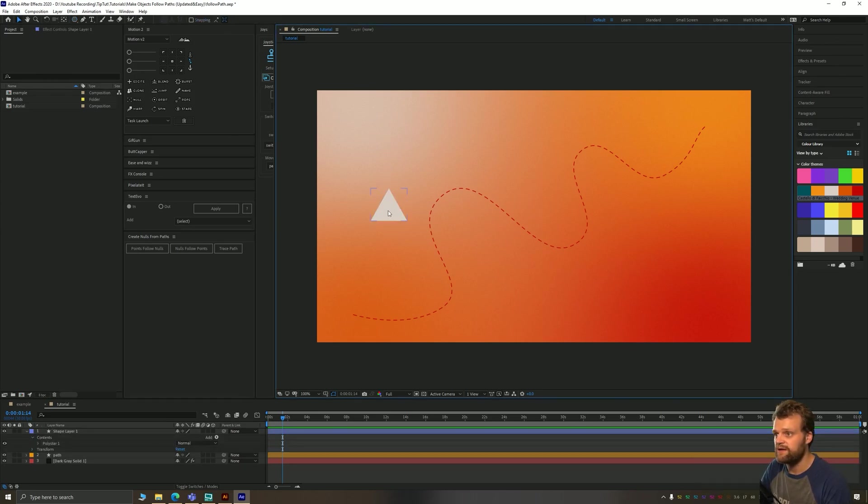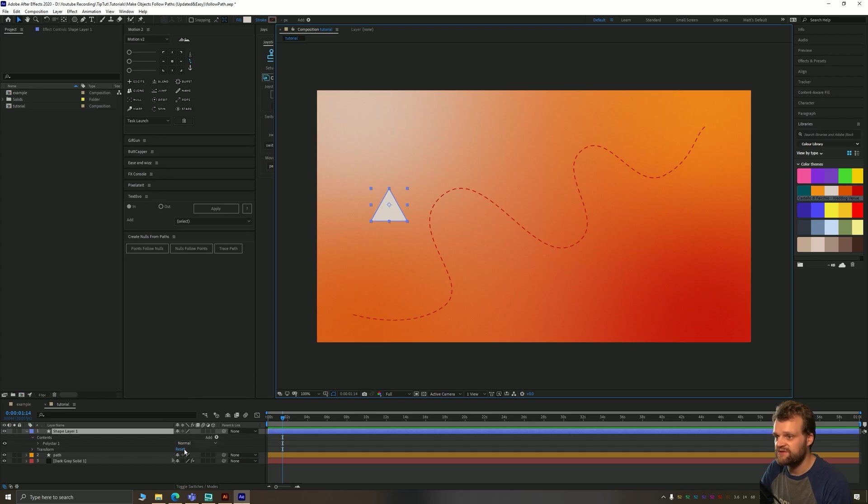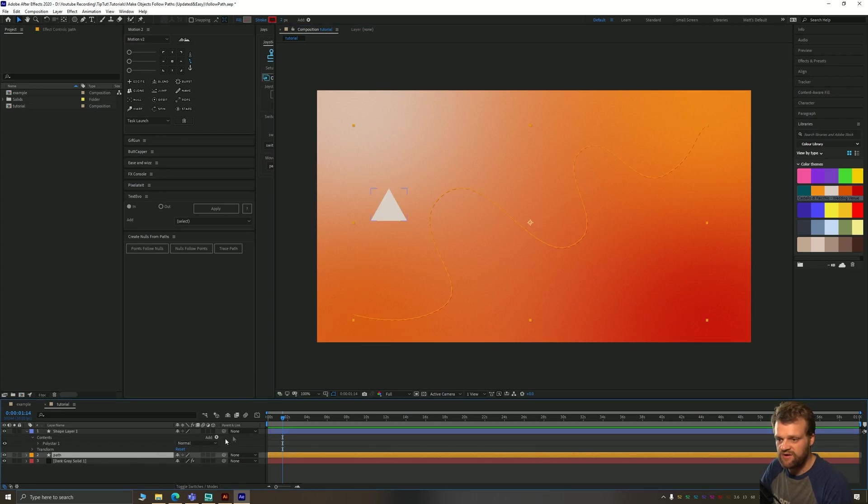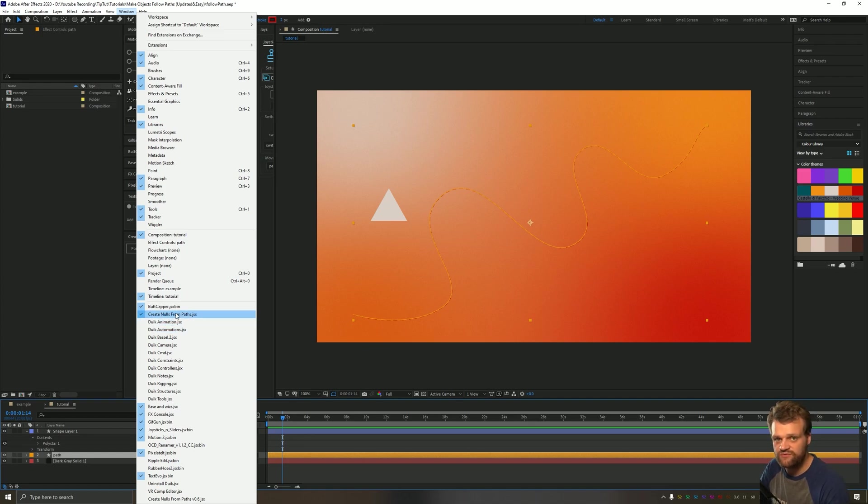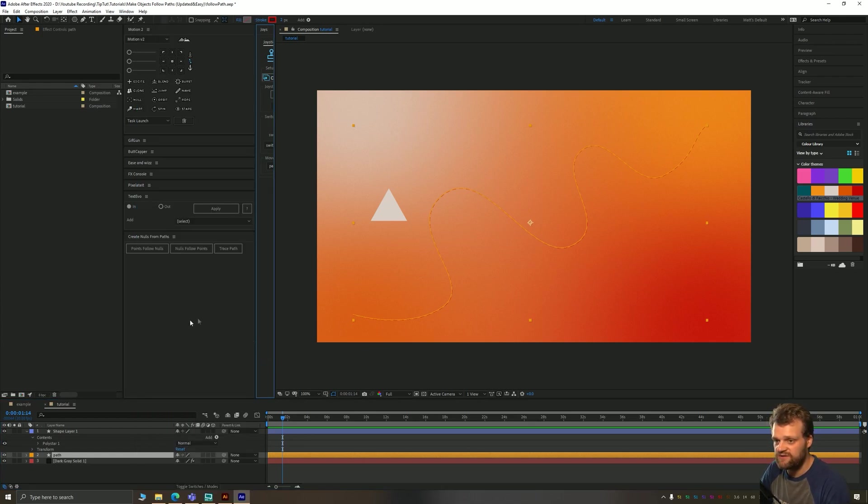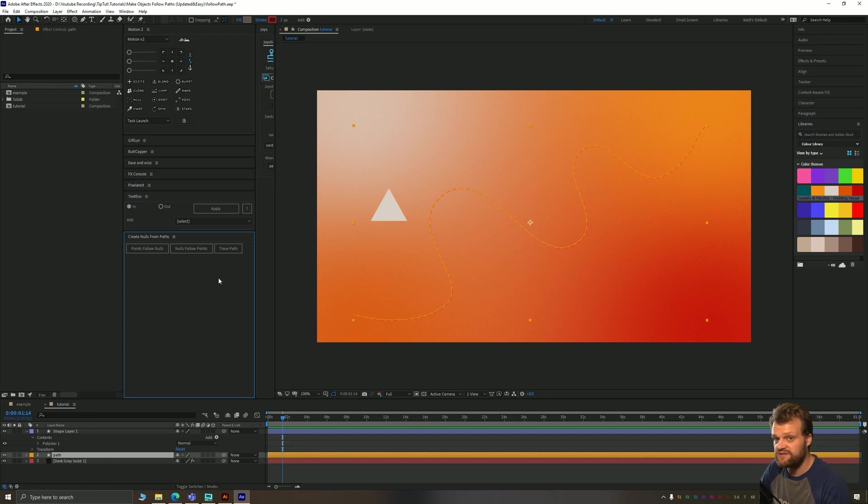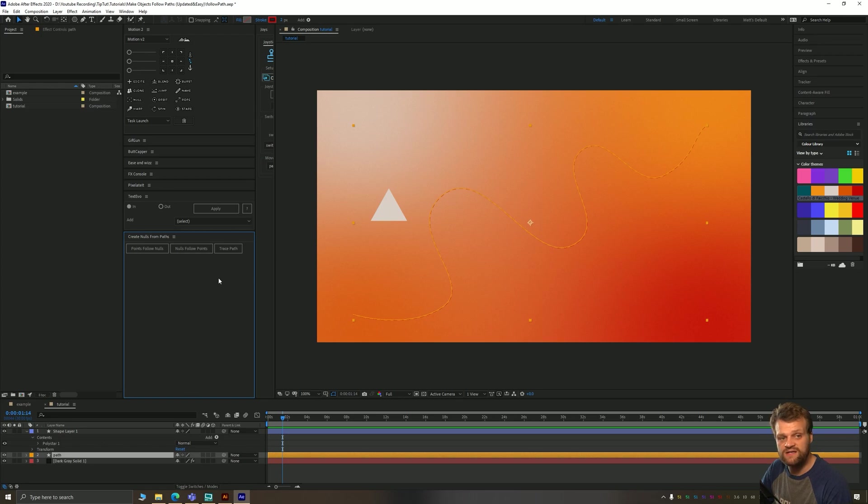Okay, let's take that triangle and the first thing I'm going to do is select our path tool down here and go to window and make sure that we have create nulls from path selected. This will create this window down here for us. If you don't see it, it's likely that your After Effects is a version that's before 2018. It has come packaged with After Effects since then, so you should have it.